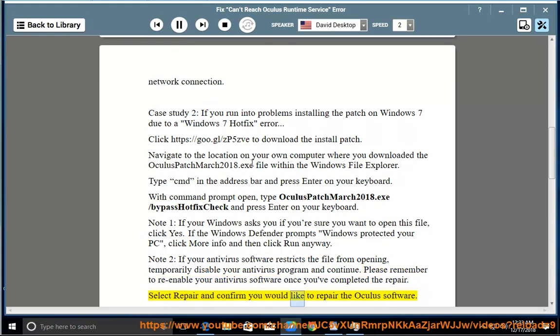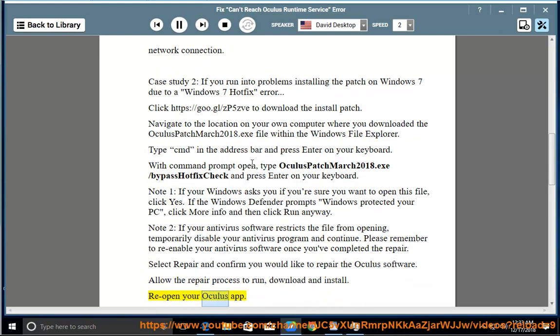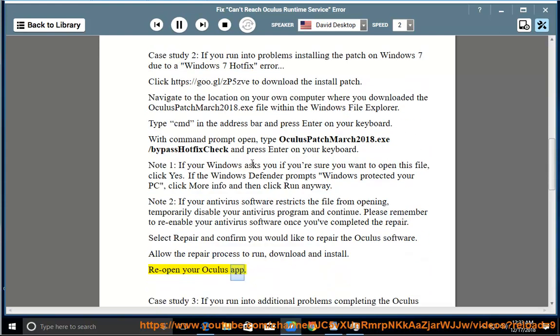Select Repair and confirm you would like to repair the Oculus software. Allow the repair process to run, download, and install. Reopen your Oculus app. Case Study 3: